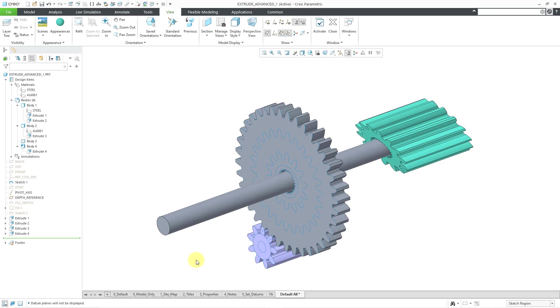So there you have it — a bunch of updates to the Extrude tool since Creo Parametric 4.